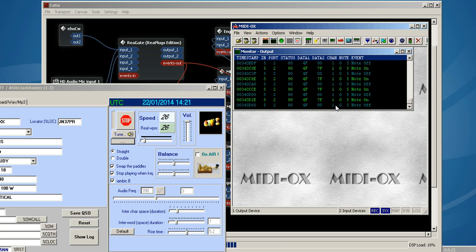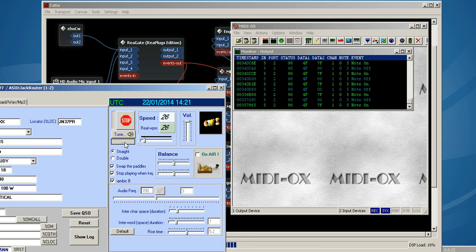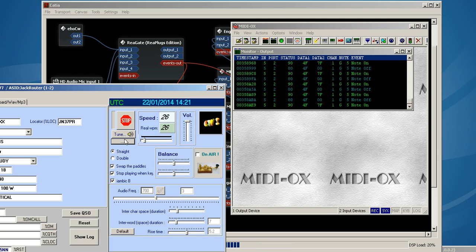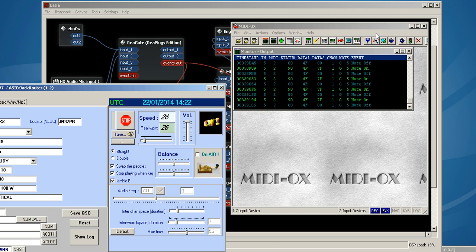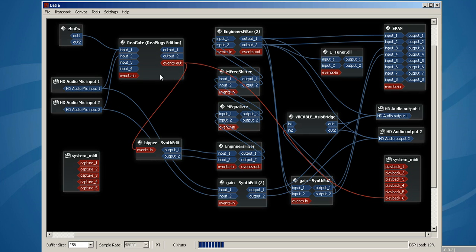So look on this chart here. Right now we're at note off, and watch what happens. And then I'll send some dits with the keyer.